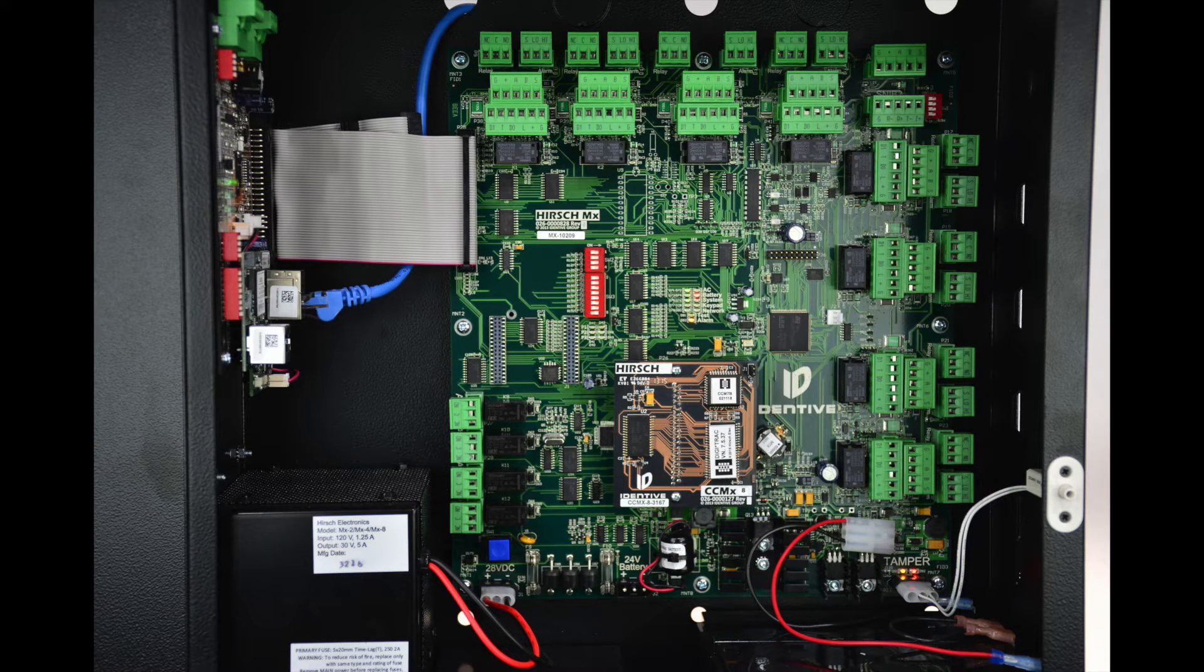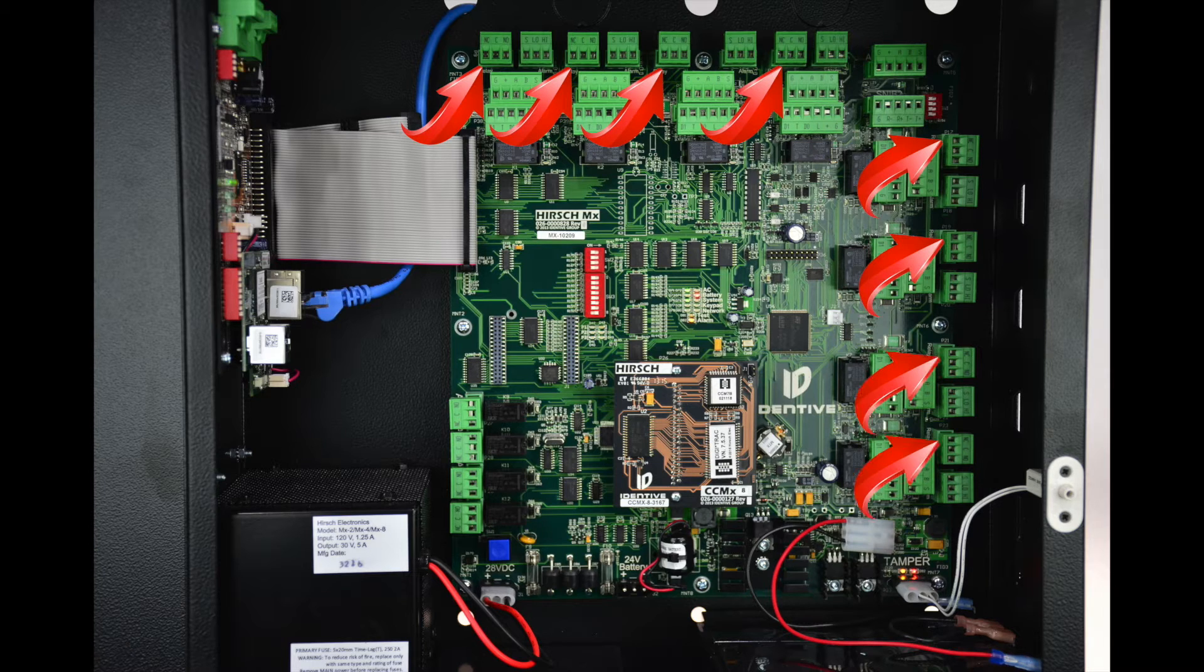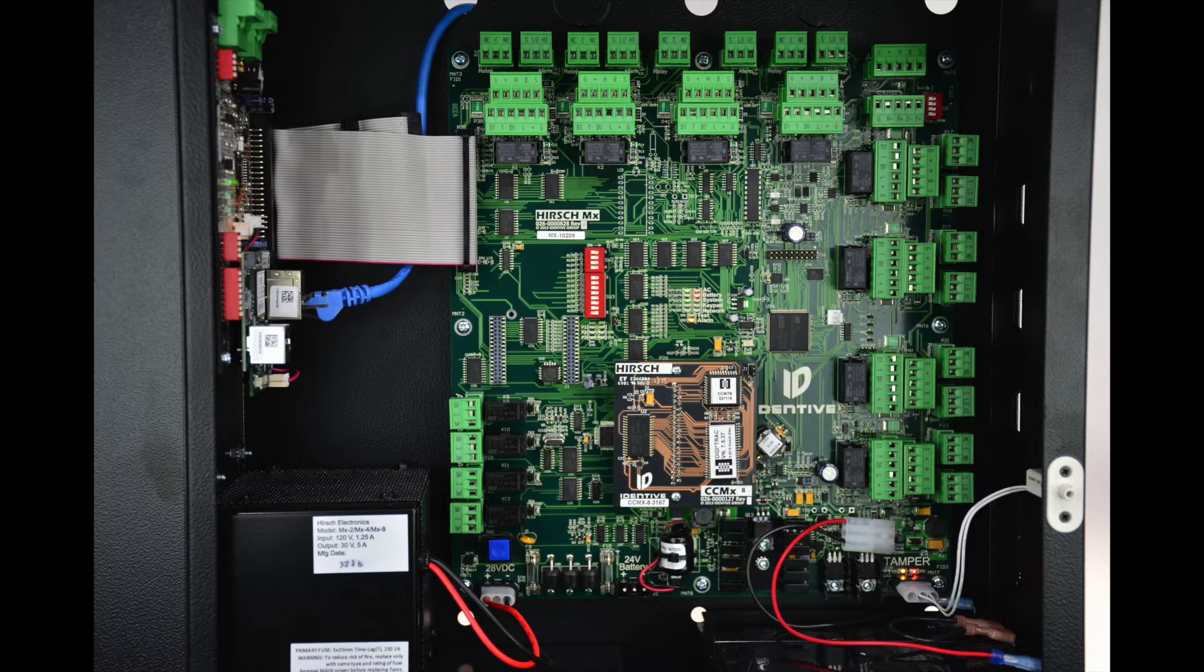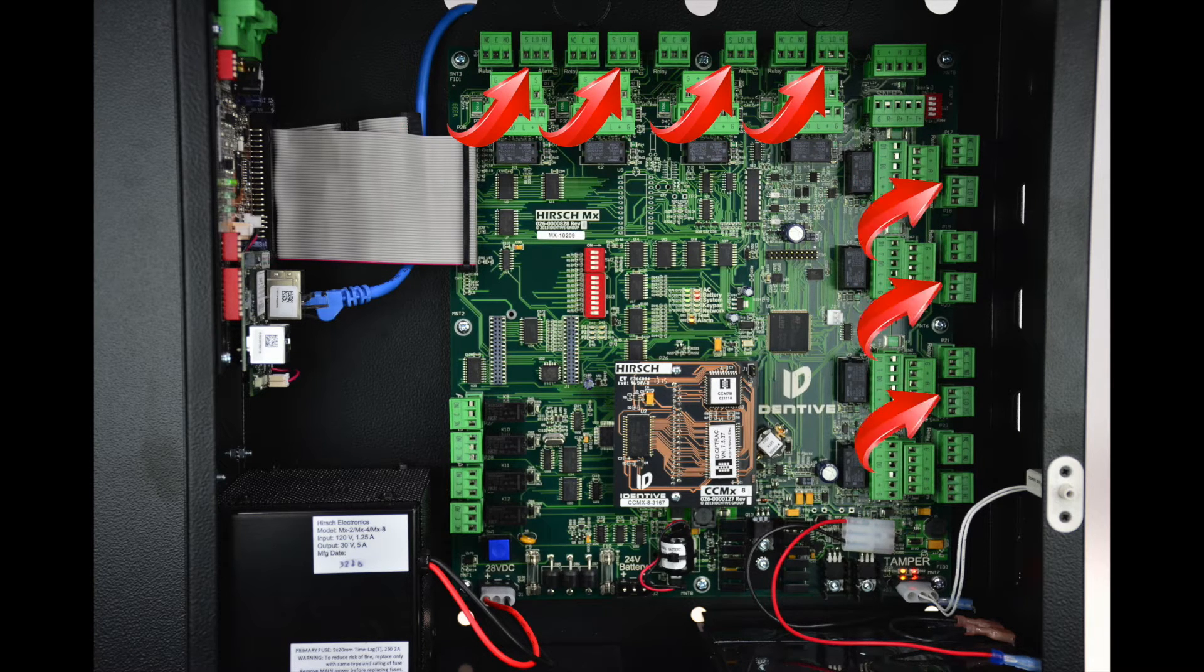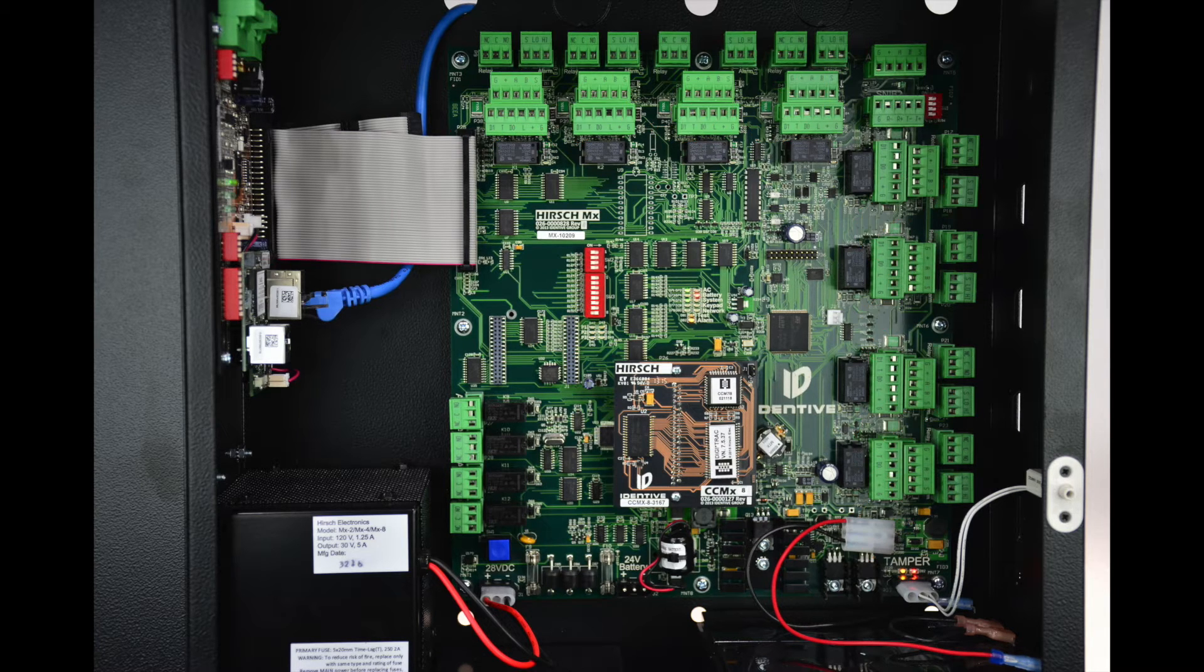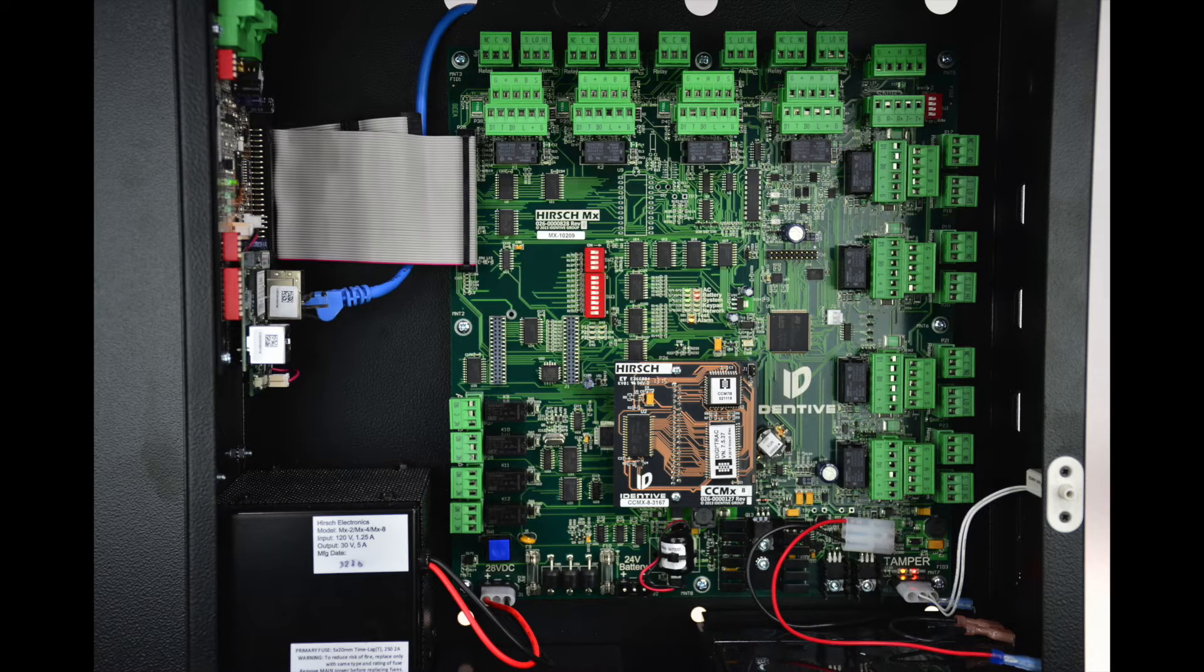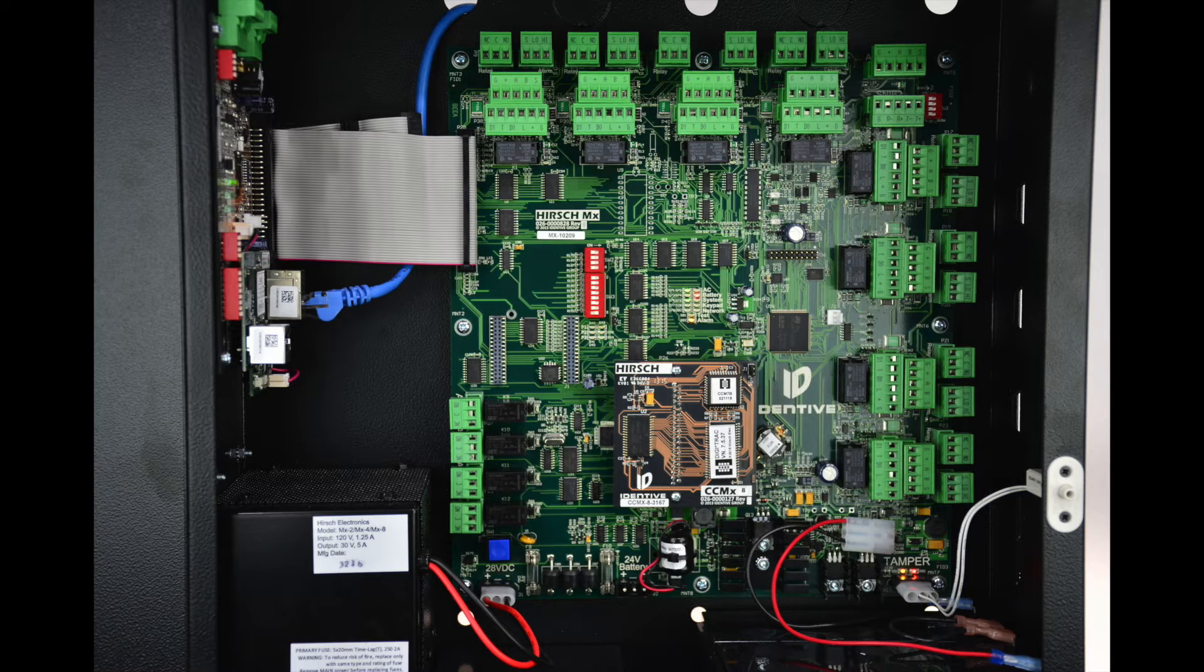Every door has a dry contact output for a lock, such as a strike or a mag lock. Each door also includes a single input, which would connect to one of our resistor packs, such as our MLE-M-3, which would then provide up to three inputs for a door position sensor, request to exit, and tamper. We will go into the MLE-M resistor packs in more detail in a bit.